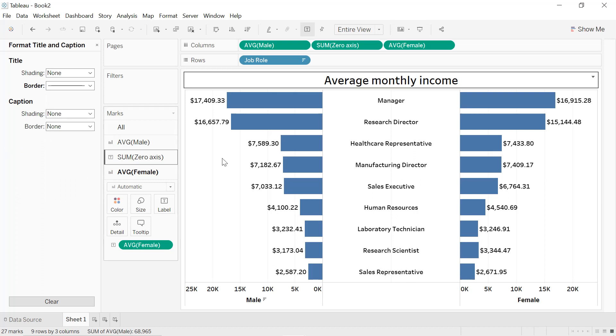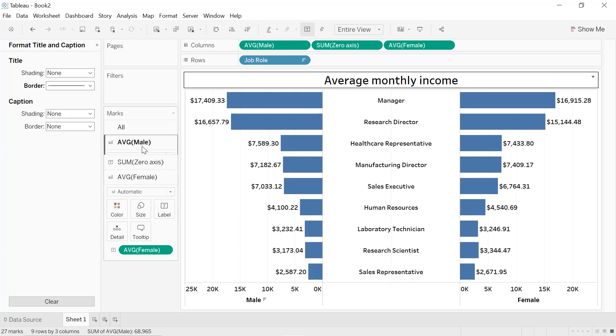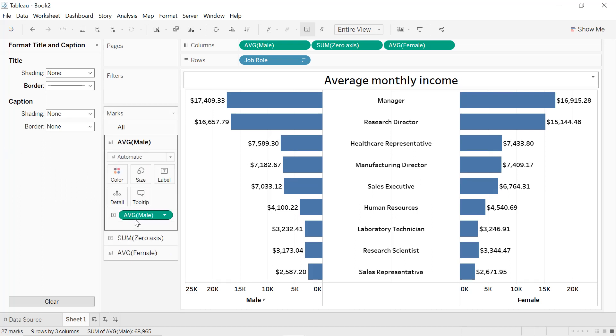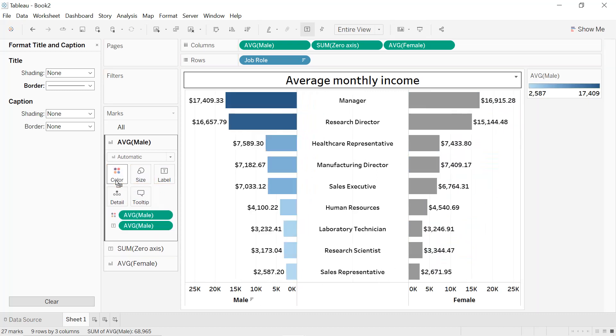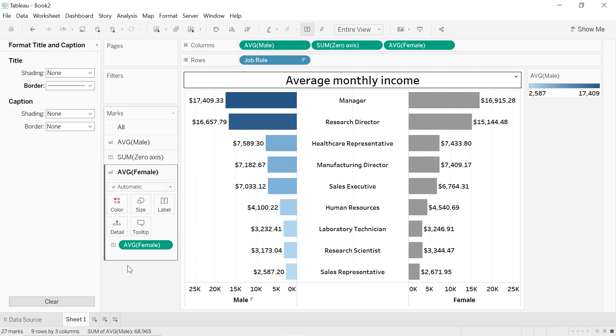You can also add border. You can also edit the colors. For example, for Average Male, we press Control key and we also put the average income into the colors.